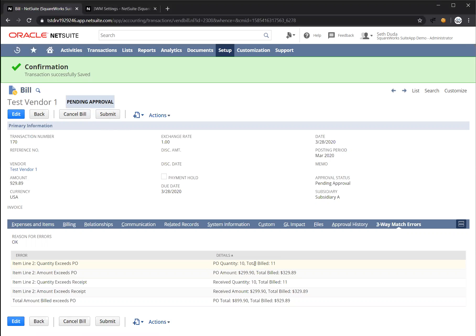Once that employee approves, this bill is going to route through the CFO for a second level approval. This is fully configurable through our approval workflow automation bundle. So let's press submit.